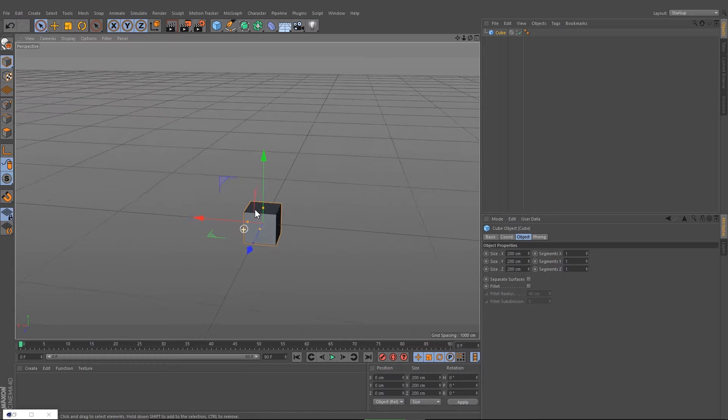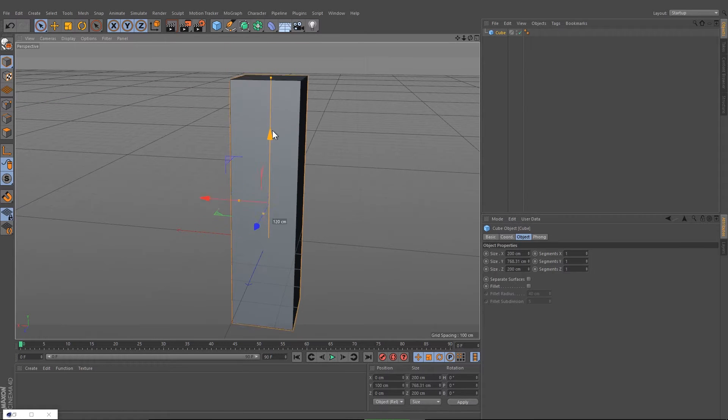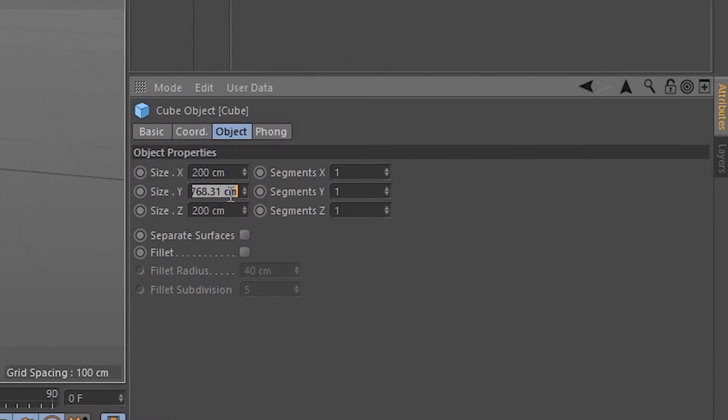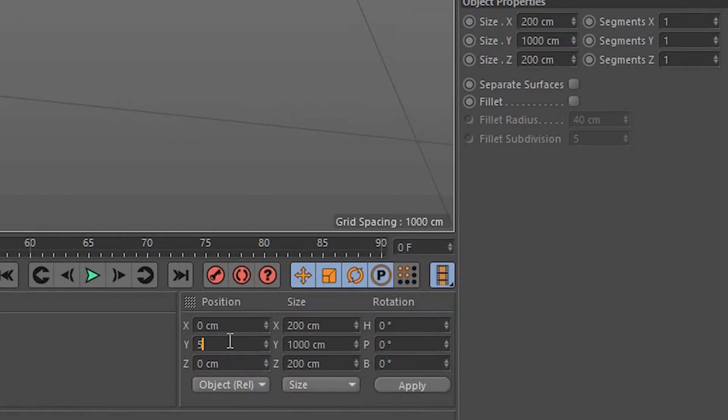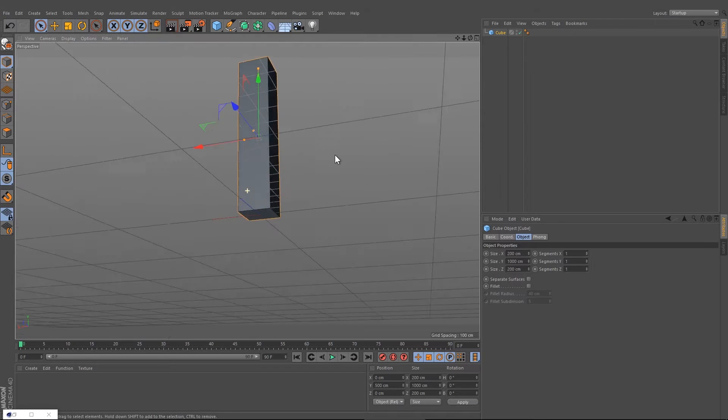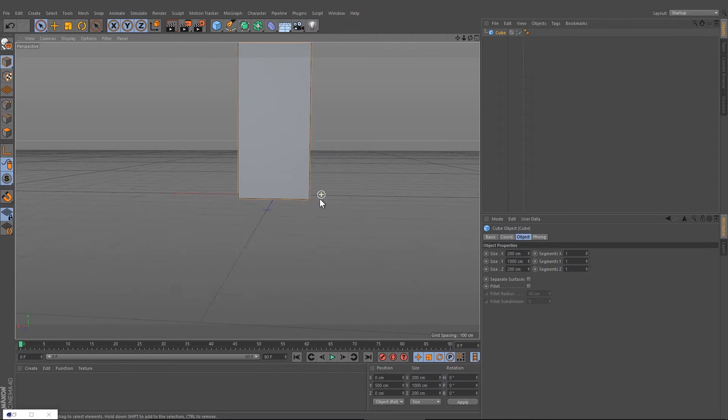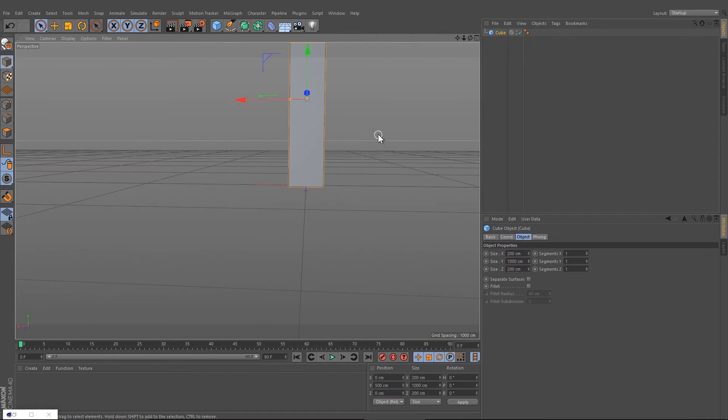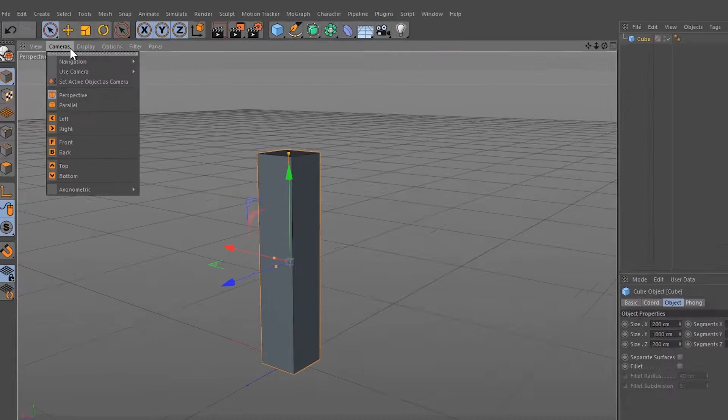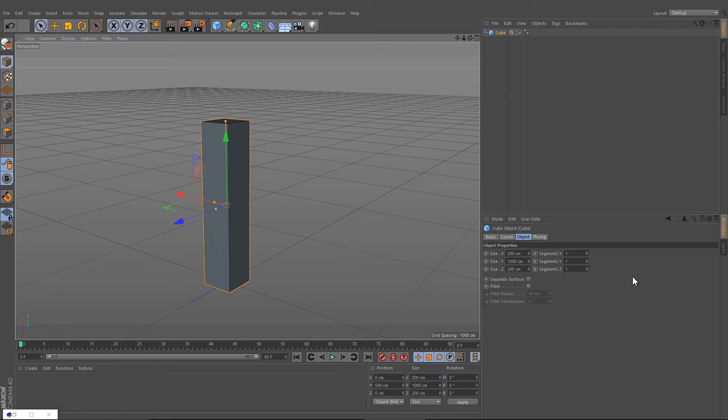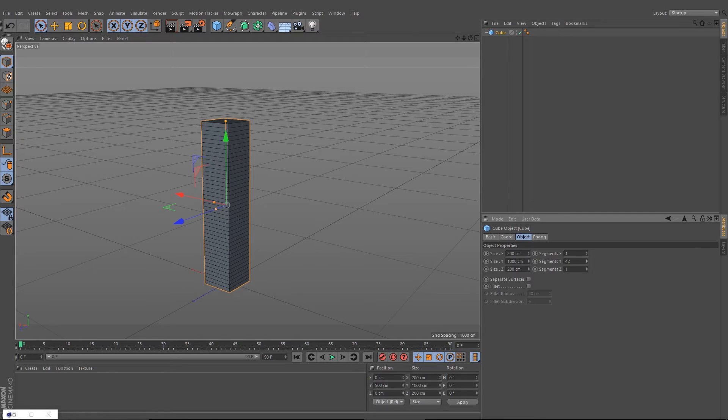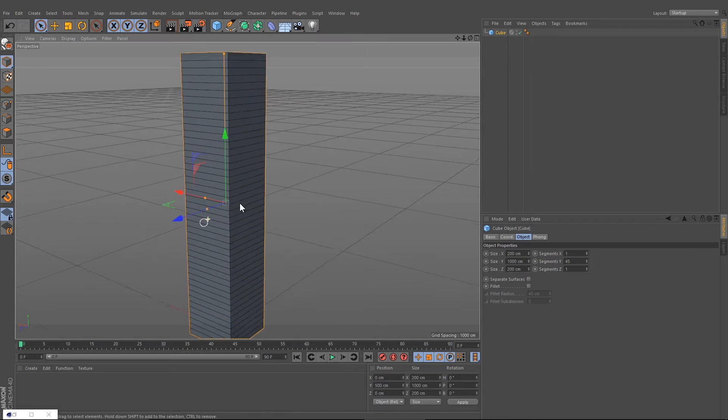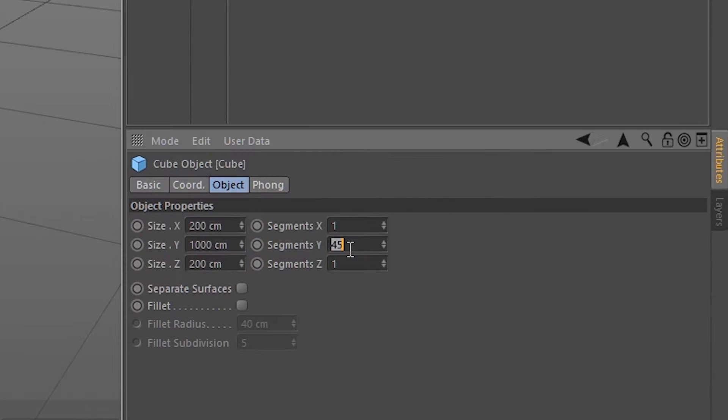We create a cube and set it up to 1000 and change it to 500, so the skyscraper's on the ground. By turning on the Gouraud shading lines, we can now change the segments to 50.